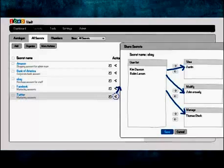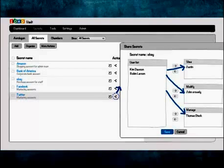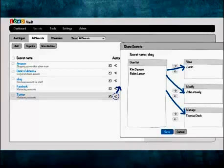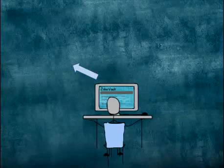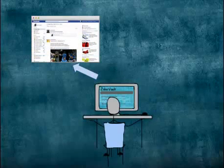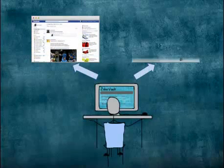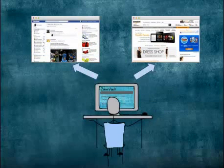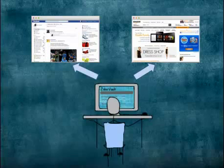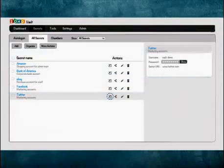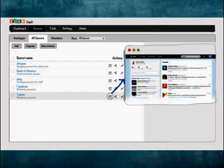Sharing can be enabled or revoked real-time just by a single click. Once you deploy ZohoVault, you will never be required to type or copy and paste passwords to log in to websites or applications. You can automatically log in to target web applications or websites directly from the ZohoVault web interface.